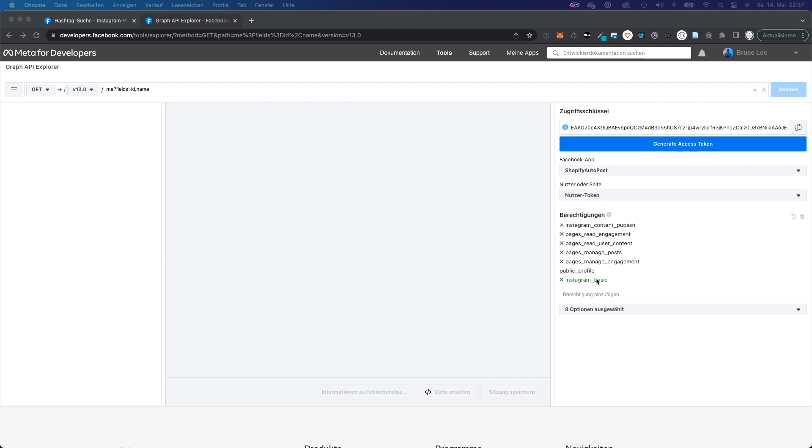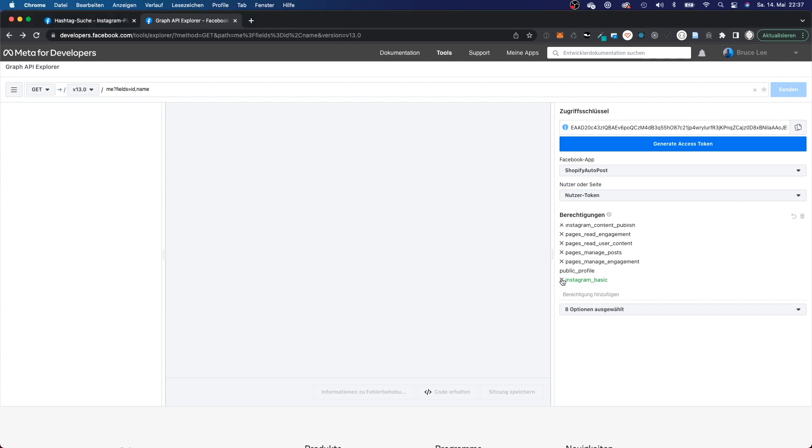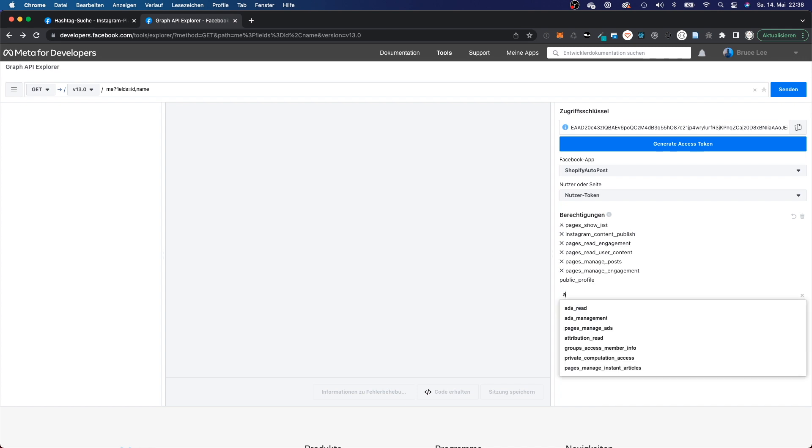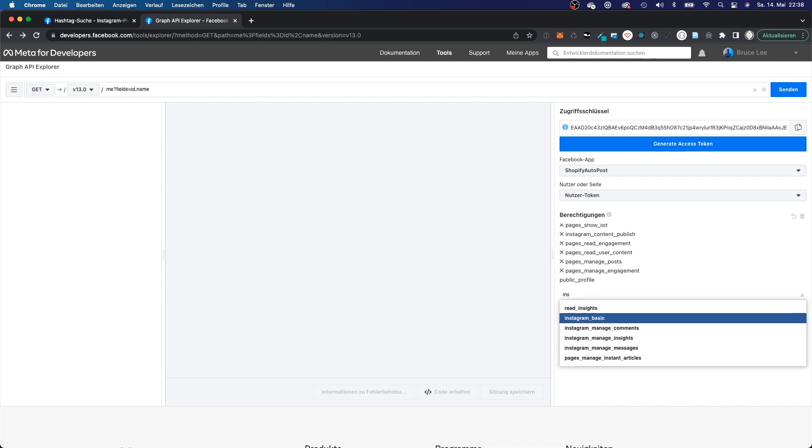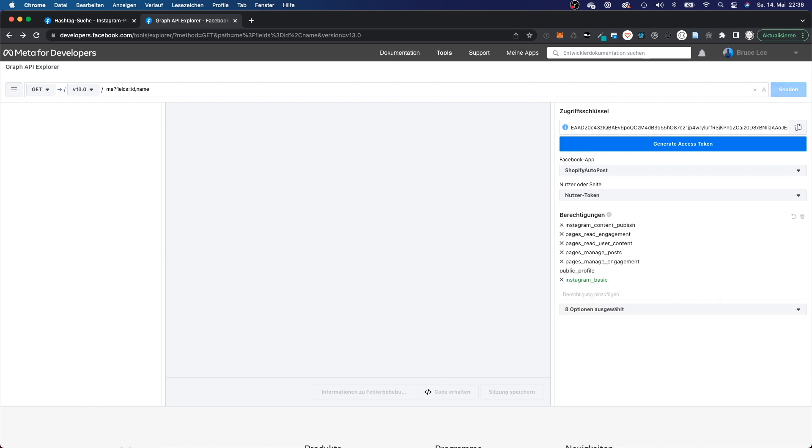But you will have to make sure that one of the access rights is Instagram basic. And if you don't have that here, for example, let me delete it, then you will have to add another access token, say Instagram basic, select it, press enter, and then you'll have it in the list.